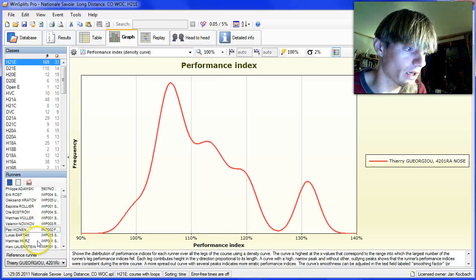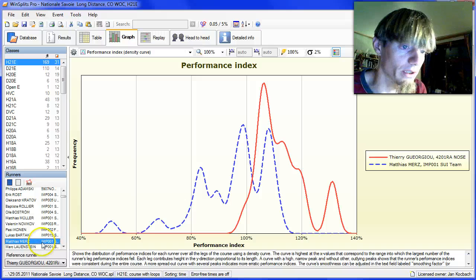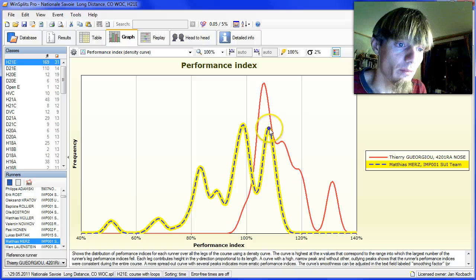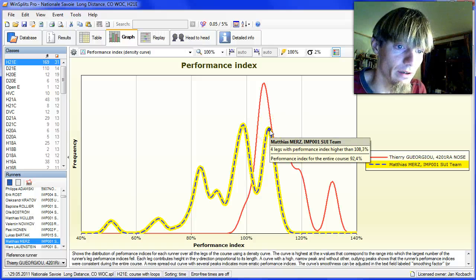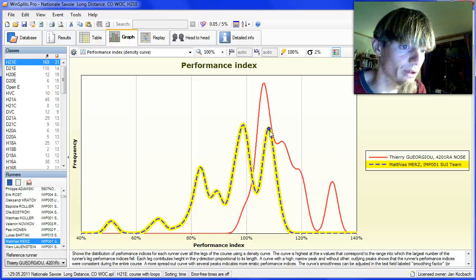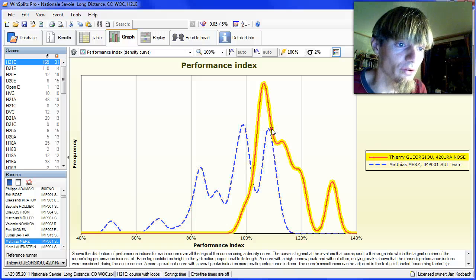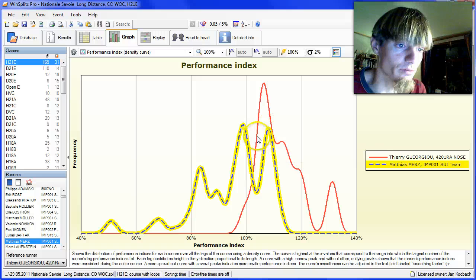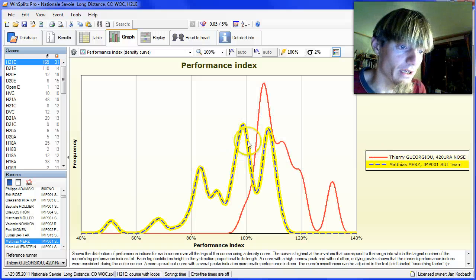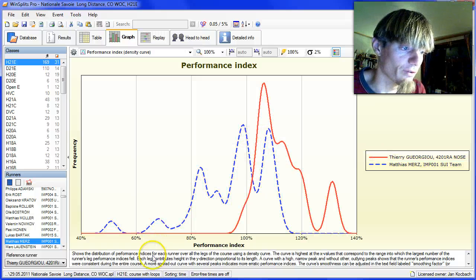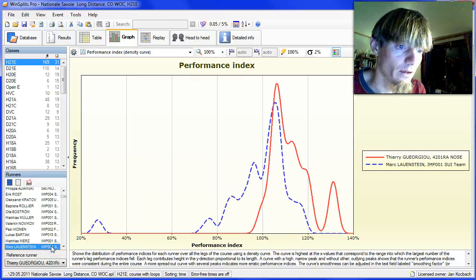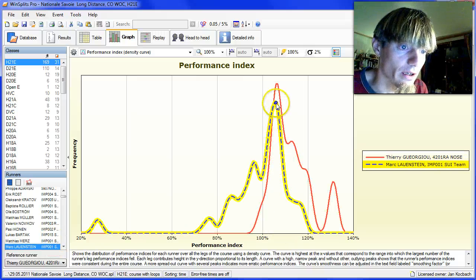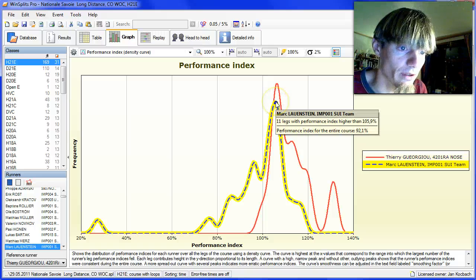I'll pick out a few. Matthias Mertz has many legs here at around 108%, where one should be to be able to fight Juju. But many legs which are not good over here with low performance index. Same for Marc Launstein, also a good top here but with low performance index.